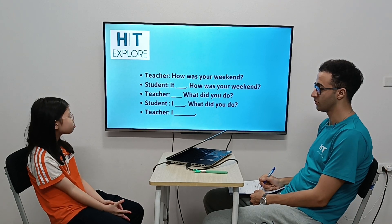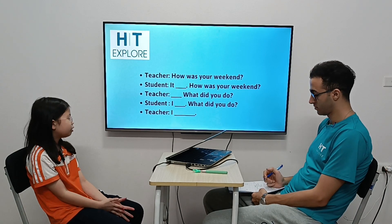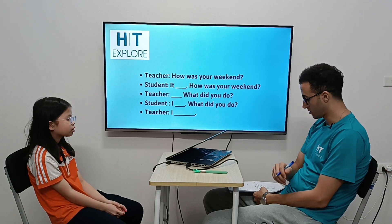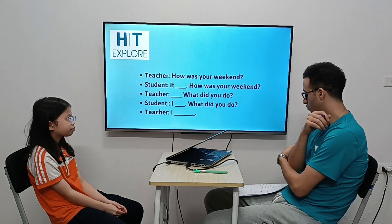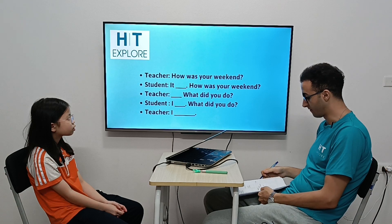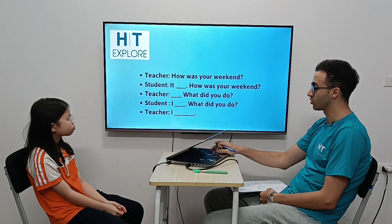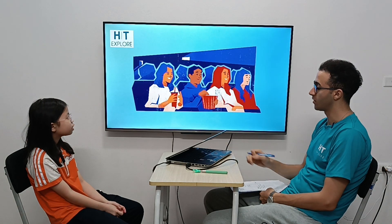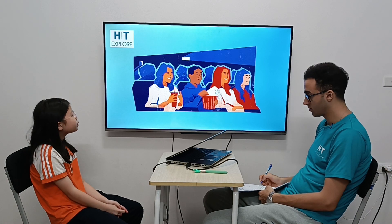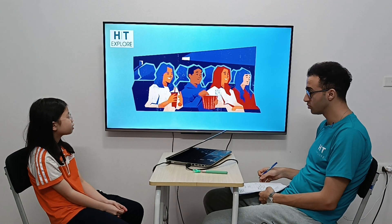All right, now you can ask me. What did you do? I watched movies with my friends and played some football. Right, now we can go for the vocab. What is this? Go to a movie.